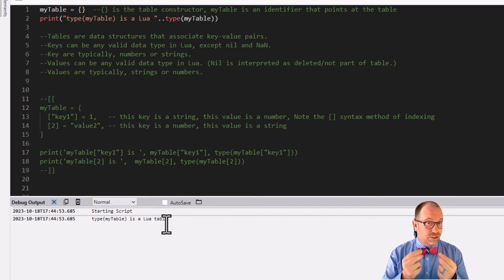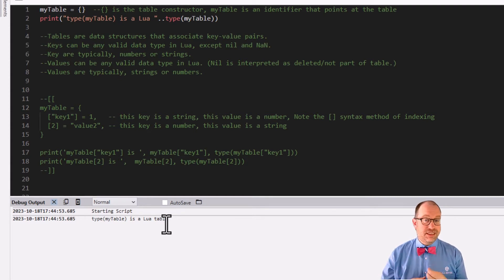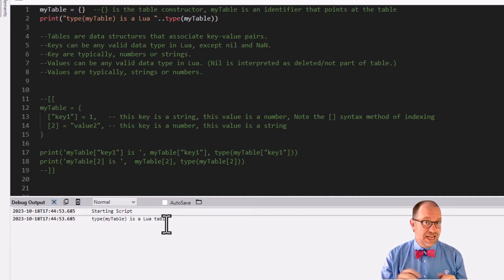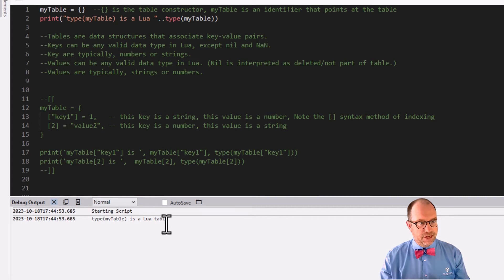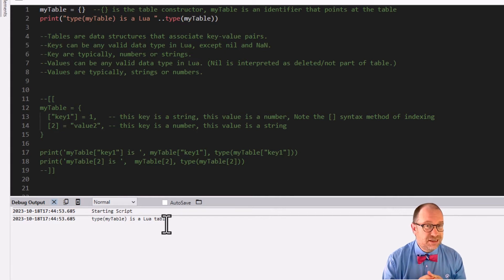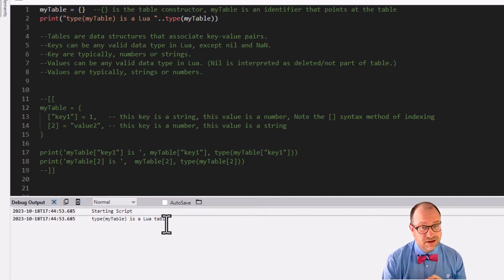The big idea here is: what do we use tables for? It's a data structure meant to associate keys with values. The keys in a Lua table can be any valid data type — it can be anything except nil or not-a-number. Not-a-number is a very special thing that comes up if you're doing math and try to divide by zero, but it's not really relevant to AV. What are keys you'll probably run into? Numbers and strings — those are probably what you're going to encounter as keys, though they could even be tables as the keys of tables.